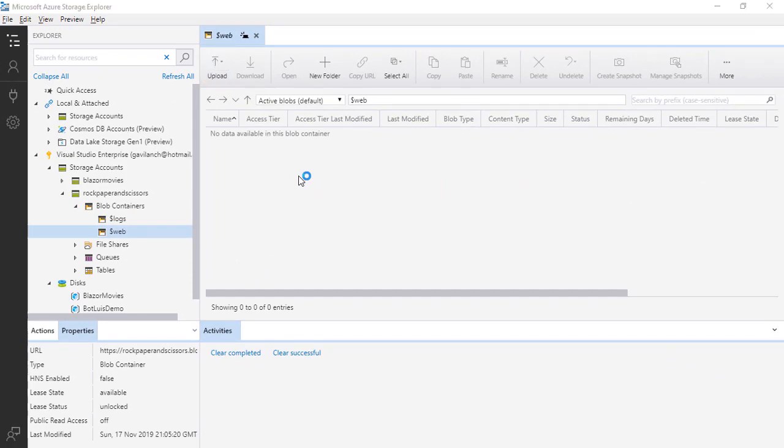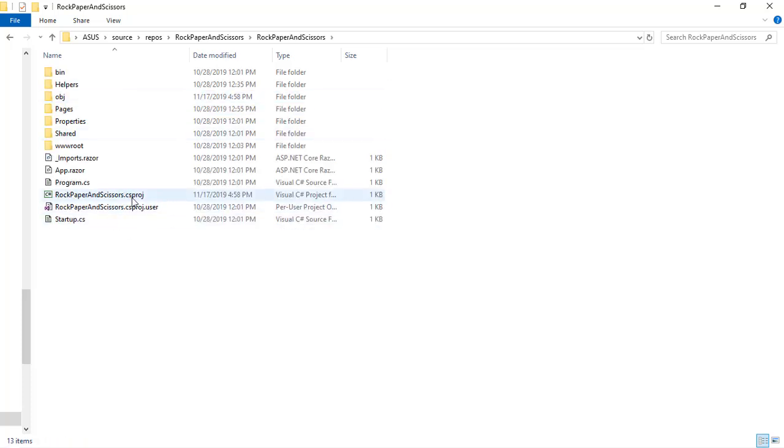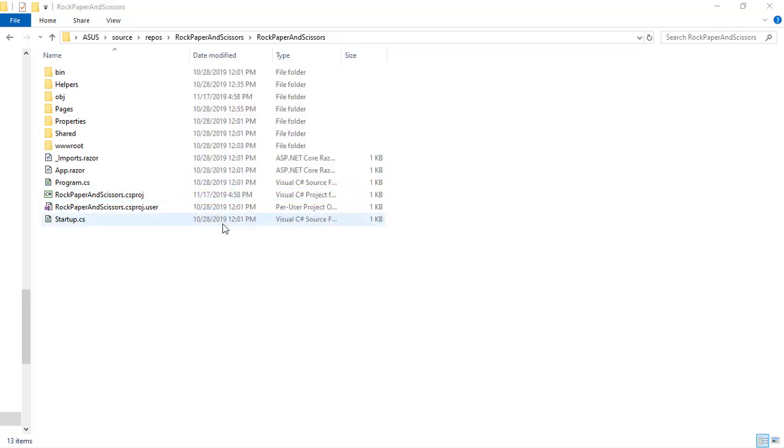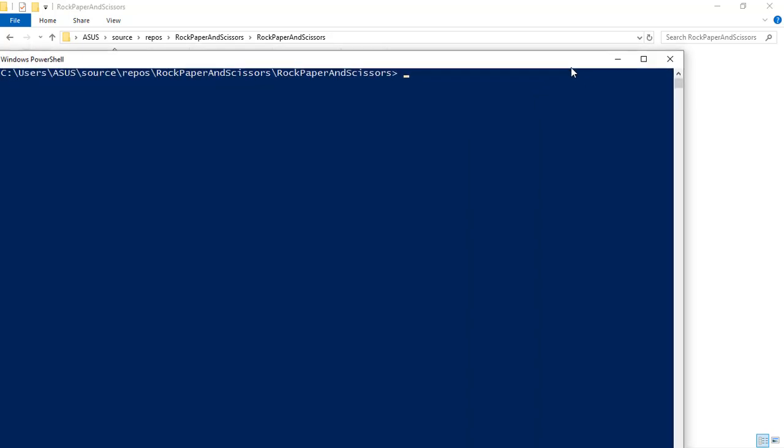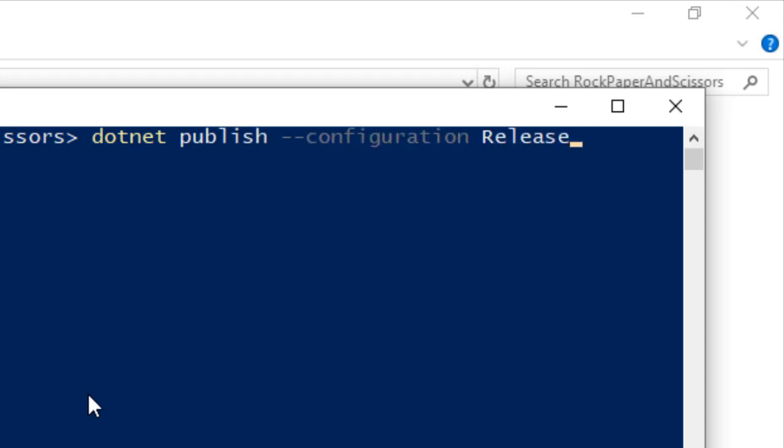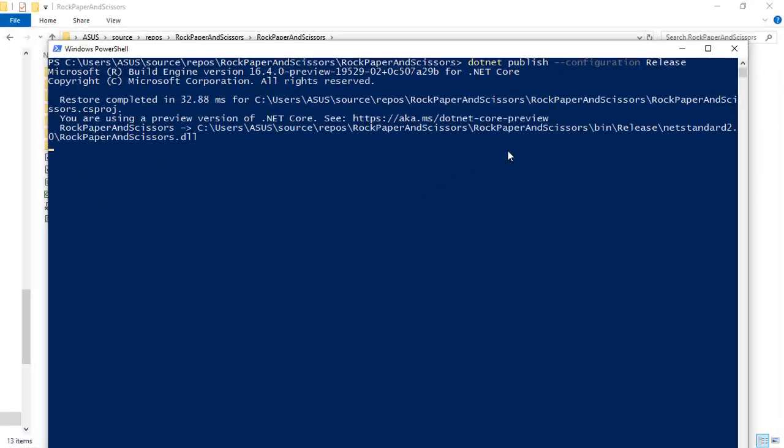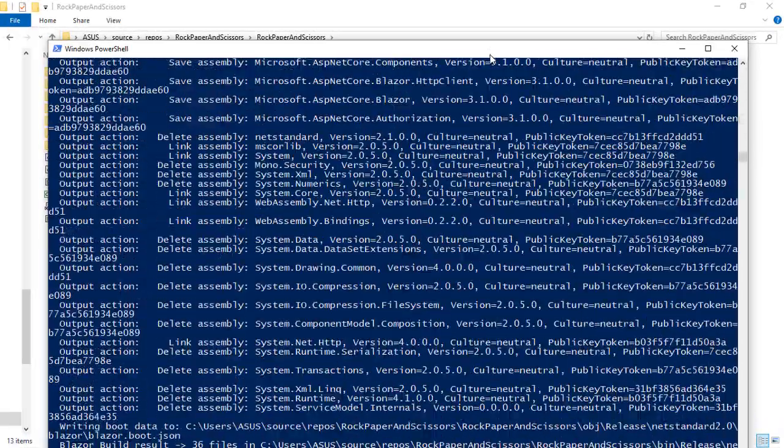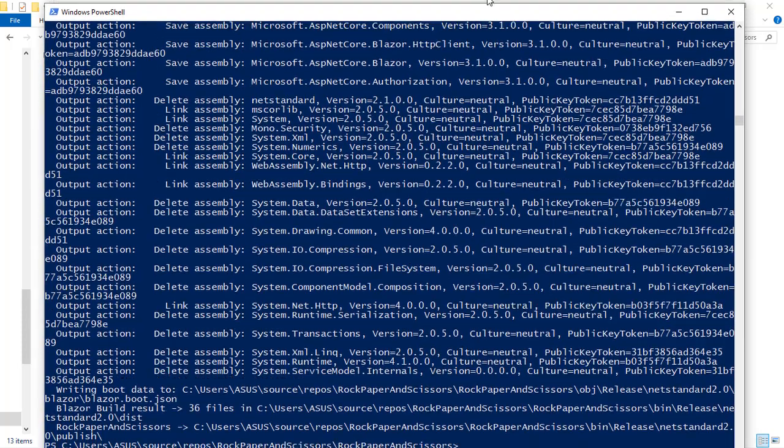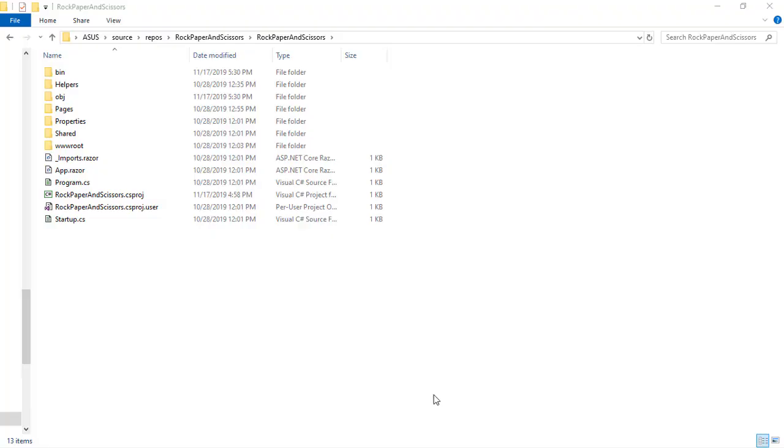So now we have to go back to our Rock, Paper and Scissors folder. Let's go to the project here where we have our .csproj and I am going to shift right click, open PowerShell window here because I want to publish this application using the .NET CLI. So we are going to say dotnet publish configuration release and with this we are going to generate our application so that it is ready to be published into Azure Storage. And the process has finished so let's exit this.